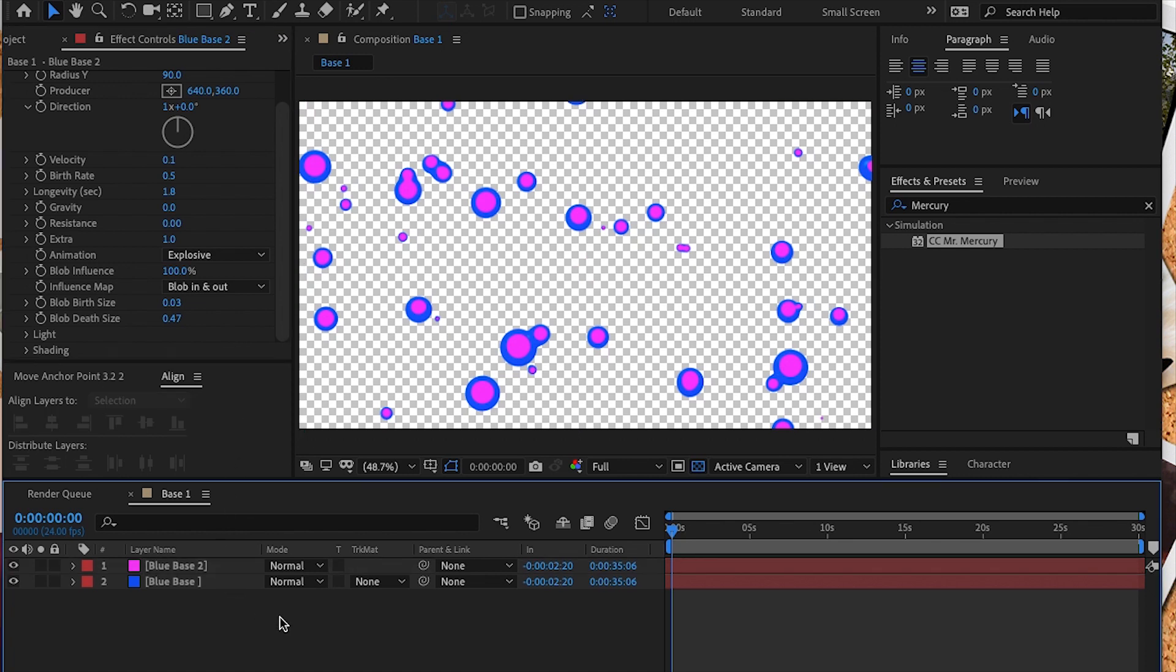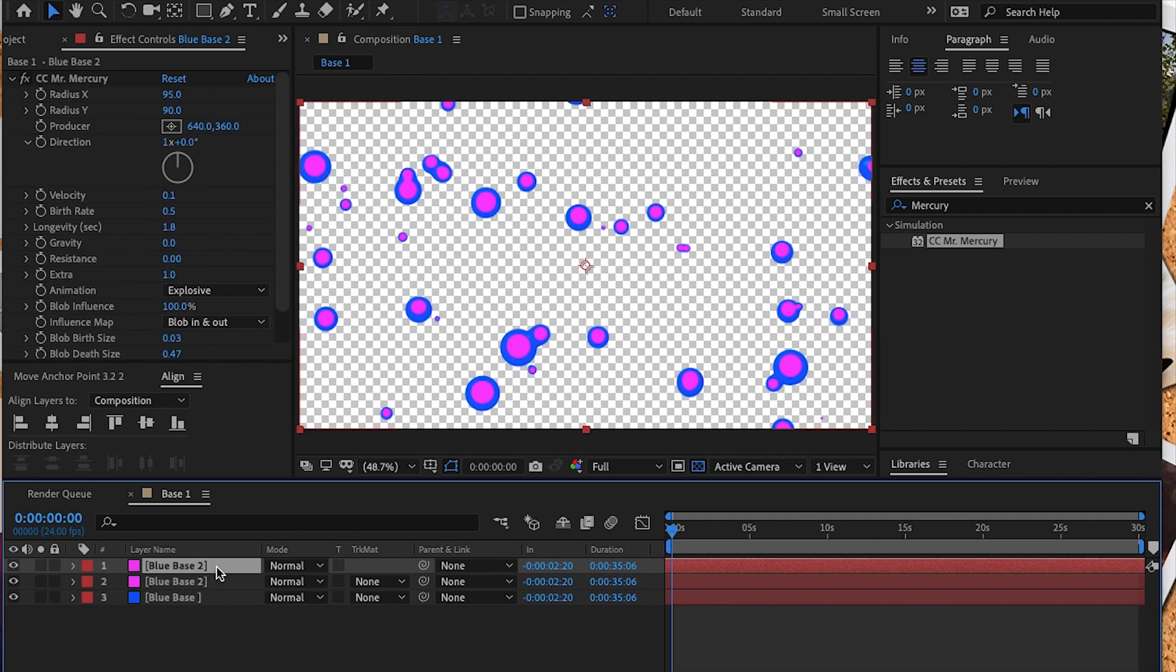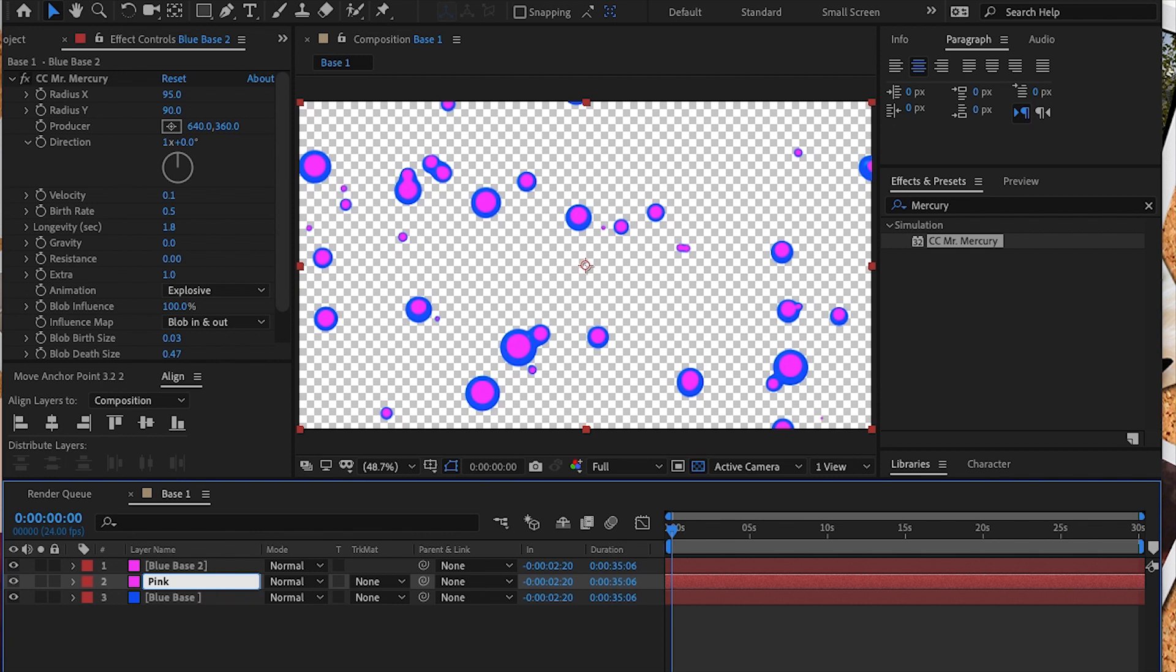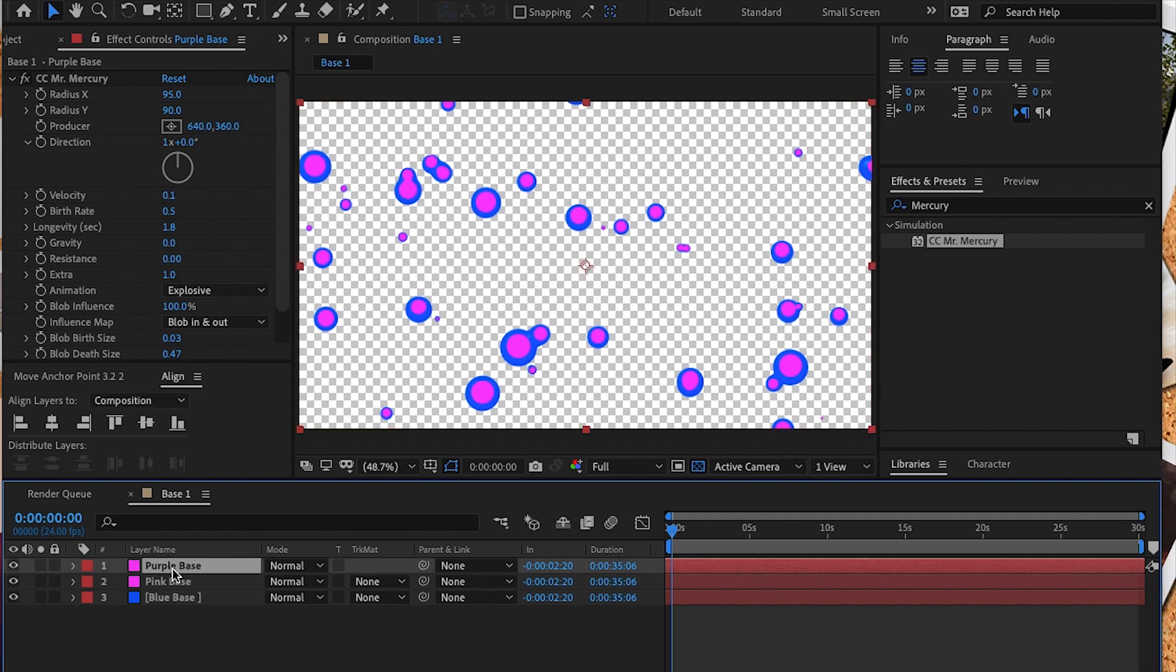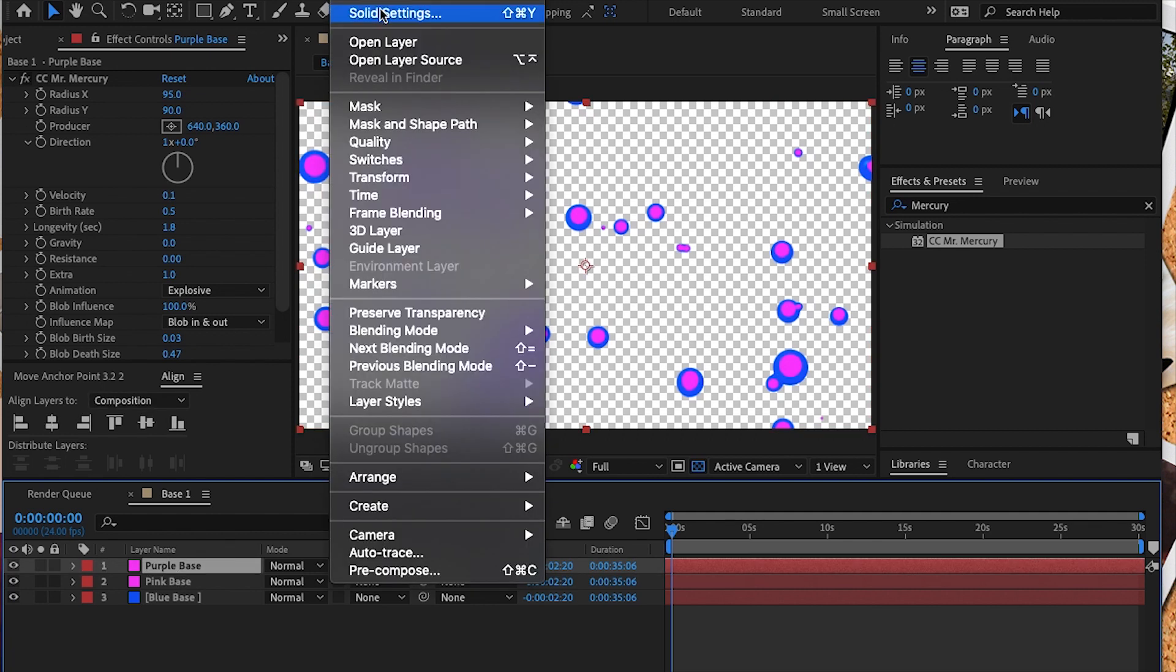Next we're going to hit command D again and duplicate the pink layer. I forgot to rename the pink layer, so I'm going to do that now. This new layer is going to be renamed the purple base, and once again we're going to adjust the solid settings and choose a vibrant purple color.